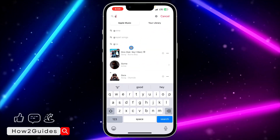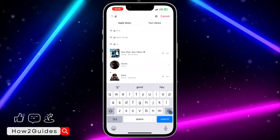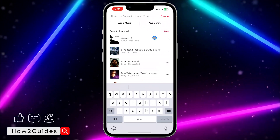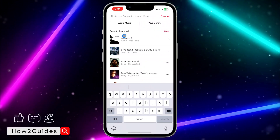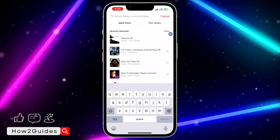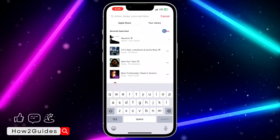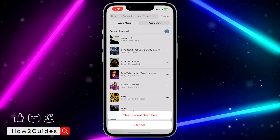If you type anything it's going to remove the recent search history, so just make sure you do not type anything. You're going to see 'Recently Searched' and in front of it you are going to see a 'Clear' option — just click on that.